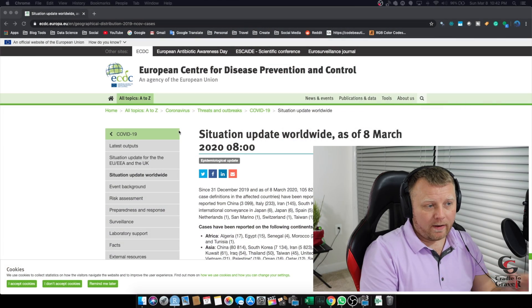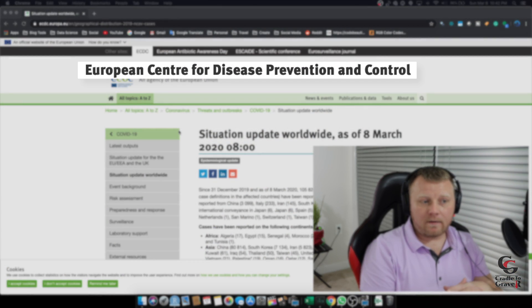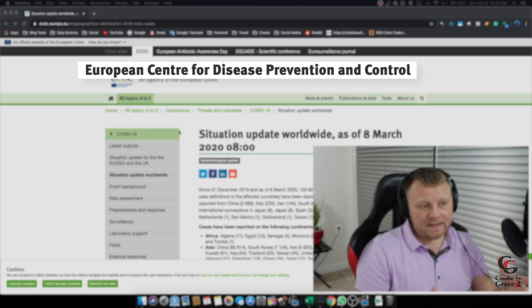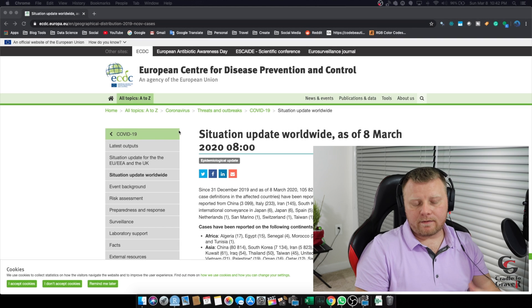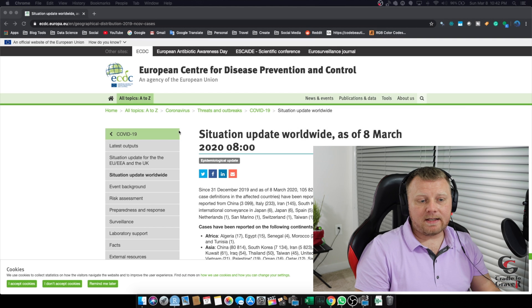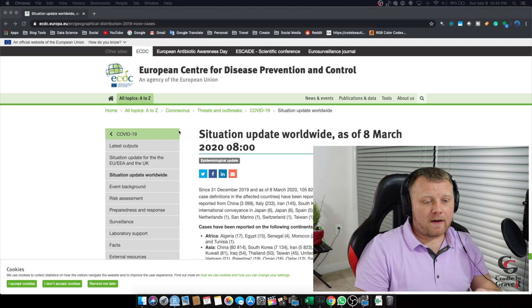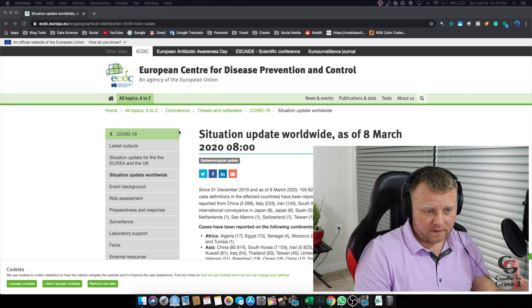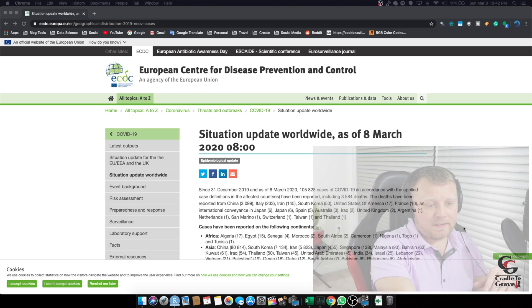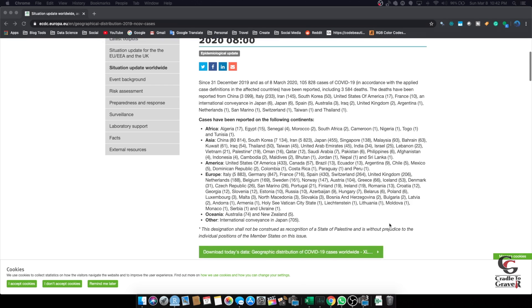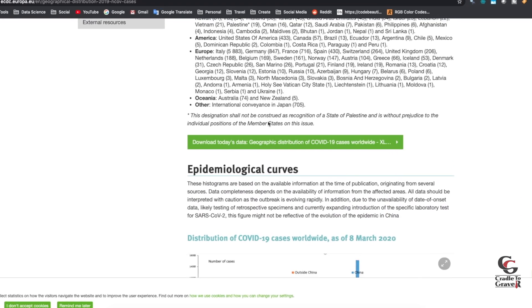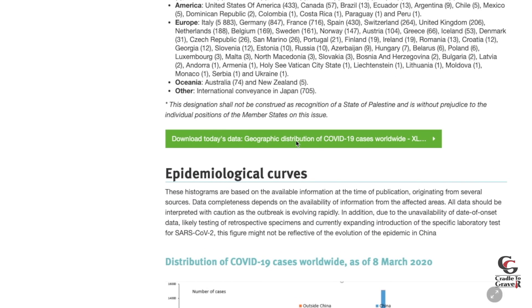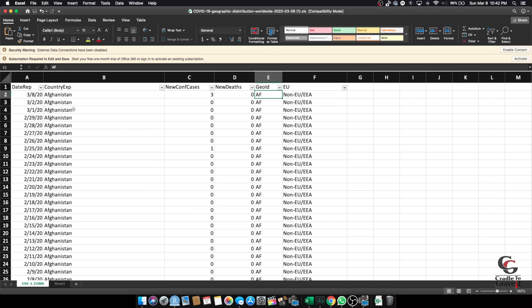So that being said, we have a website here called the European Center for Disease Prevention and Control. Luckily for us, the European CDPC offers this data for free. The United States CDC does not offer this data for free anymore. I believe it's a political thing. Anyways, if you scroll down on this website, which I'll leave for you, you'll see a download today's data. If you click on that, it's an Excel file.